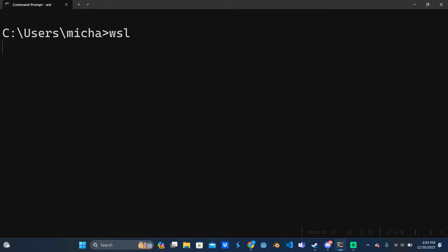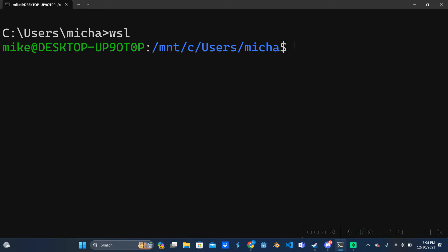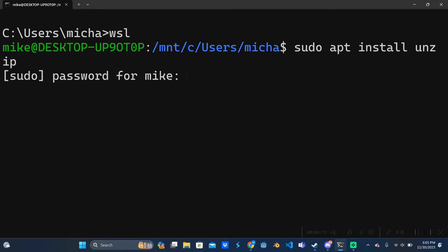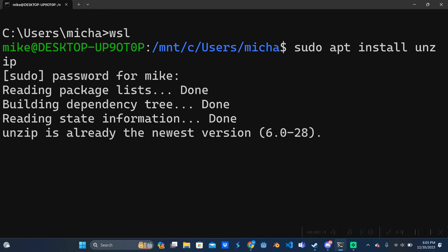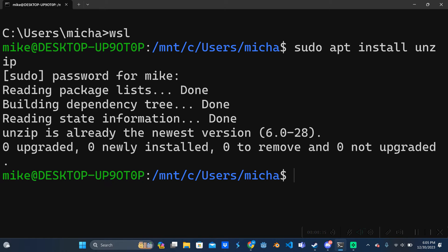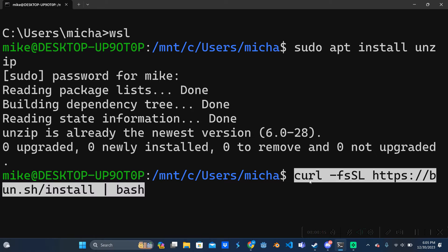Before we can install Bun we have to do one last little install, so we're going to say sudo apt install unzip and you're going to type in your password. I know it's going to say I already have this installed but you likely won't, so I would recommend doing that. And then we can paste that curl request and we should start installing Bun.